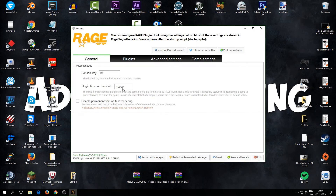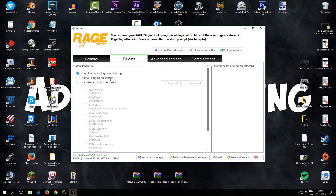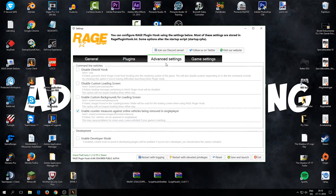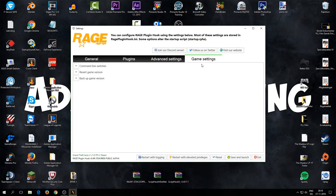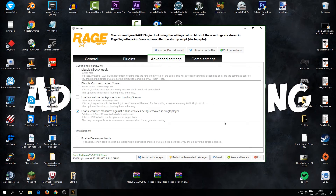Click OK and you'll go to the Settings tab. Under General, you can change the console key — I leave it on F4. Under Plugins, set it to 'Load all plugins at startup' so installed plugins load automatically instead of having to load them manually in-game. Under Advanced Settings, you don't need to enable countermeasures unless your game keeps crashing — if it does, try enabling it. Game Settings doesn't need any changes.